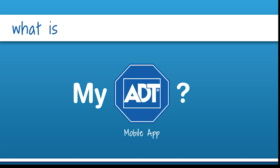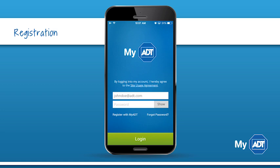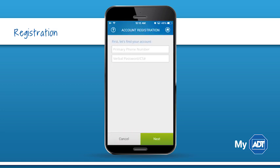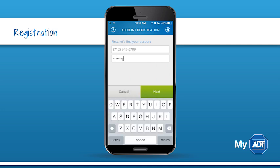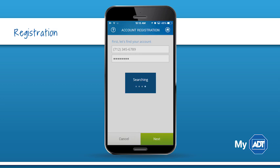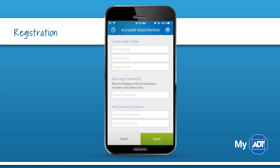If you already have an account, then you're ready to log in and start using the app. If not, let's first get you registered. Creating your account is quick and easy. Just tap Register, enter the primary phone number and verbal password to find your account, select the location you want to register, then complete your web profile.